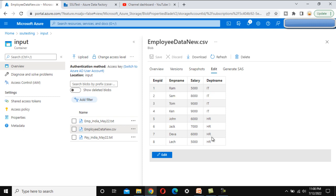We don't want to keep all the data from this file to the output folder. We just want to keep the rows that belong to the IT department. Let's see how we can do that.